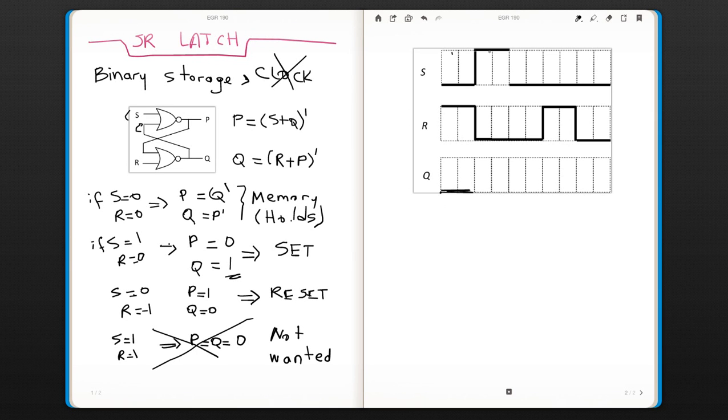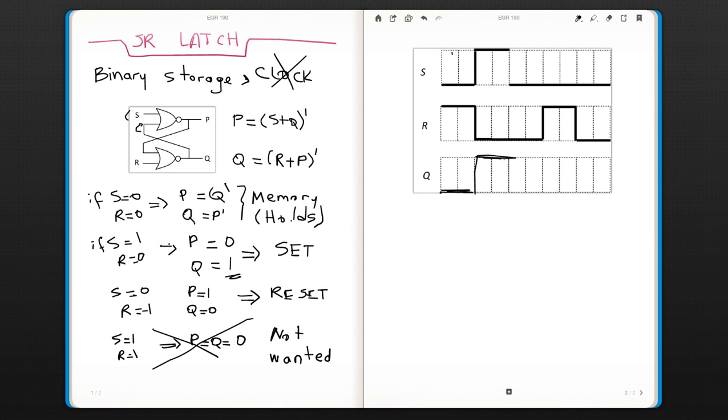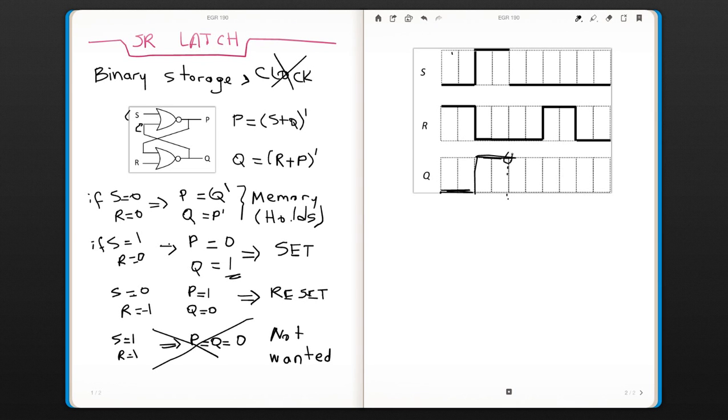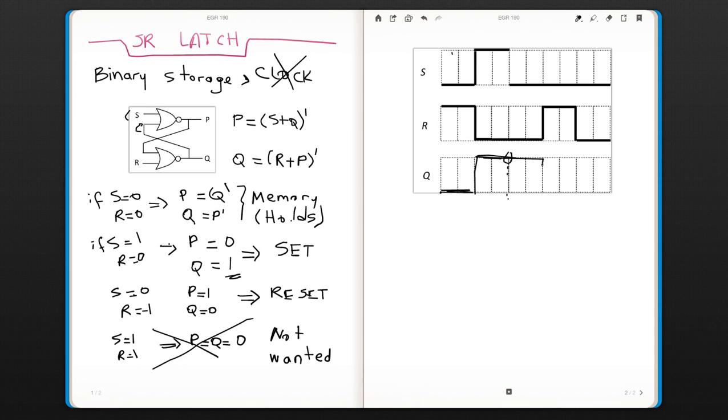And then set is 1, so it's going to go to 1. And then both of them are 0. If both of them are 0, that means whatever the stage here, you're just going to keep going until the next transition. And here's the transition. Now reset goes to 1. That means we need to reset here.